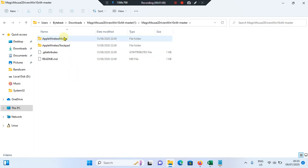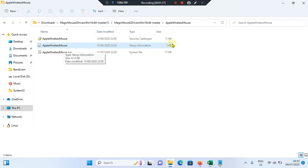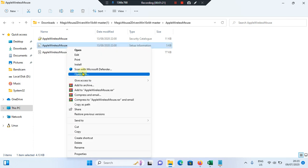Then after, press to go to the first one. Then you can see setup information, Apple wireless mouse option, 5 kilobytes. Right click on it, go to show more options, tap on install.